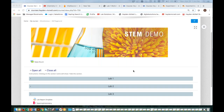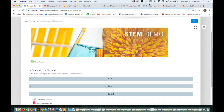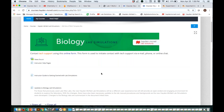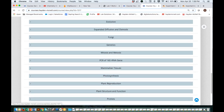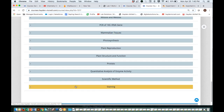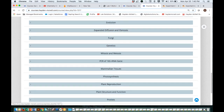Regarding microbiology and lab simulations: we do have a few simulations appropriate for microbiology, including antibiotic sensitivity staining and 16S rRNA gene PCR. Things like antibiotic sensitivity, bacteria, and basic microscopy are appropriate for microbiology. However, depending on the specific topics you're looking for, this may or may not be enough. We have a future roadmap to expand, but currently for fall or spring of next year, it would be limited to what we have in our current library.